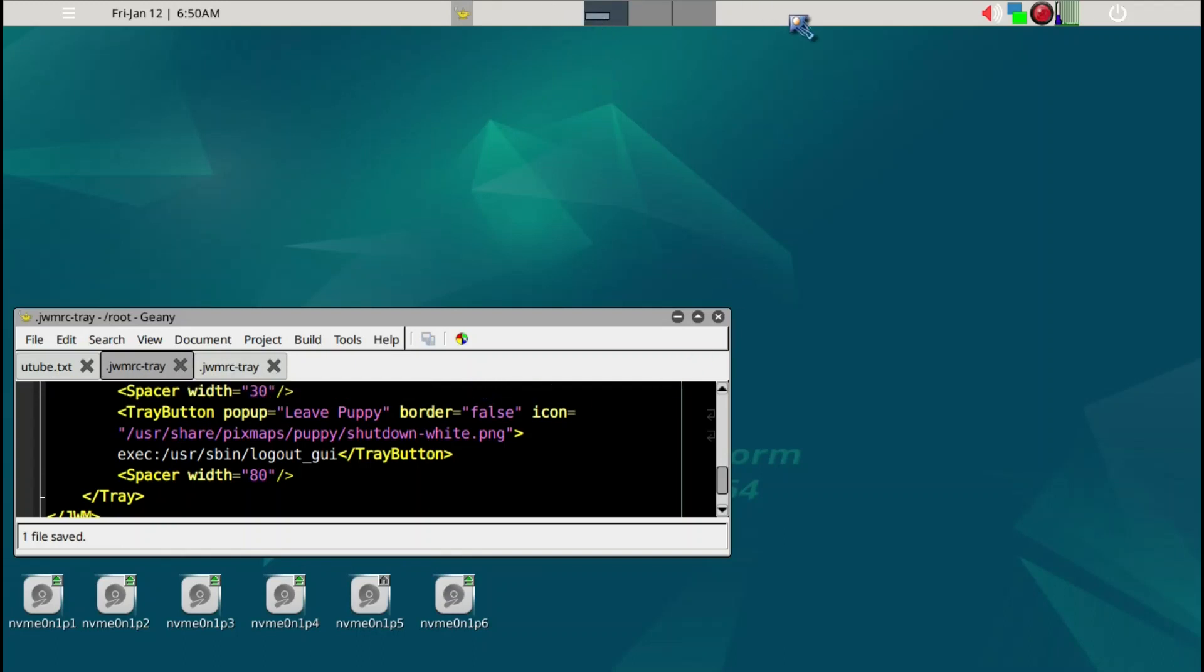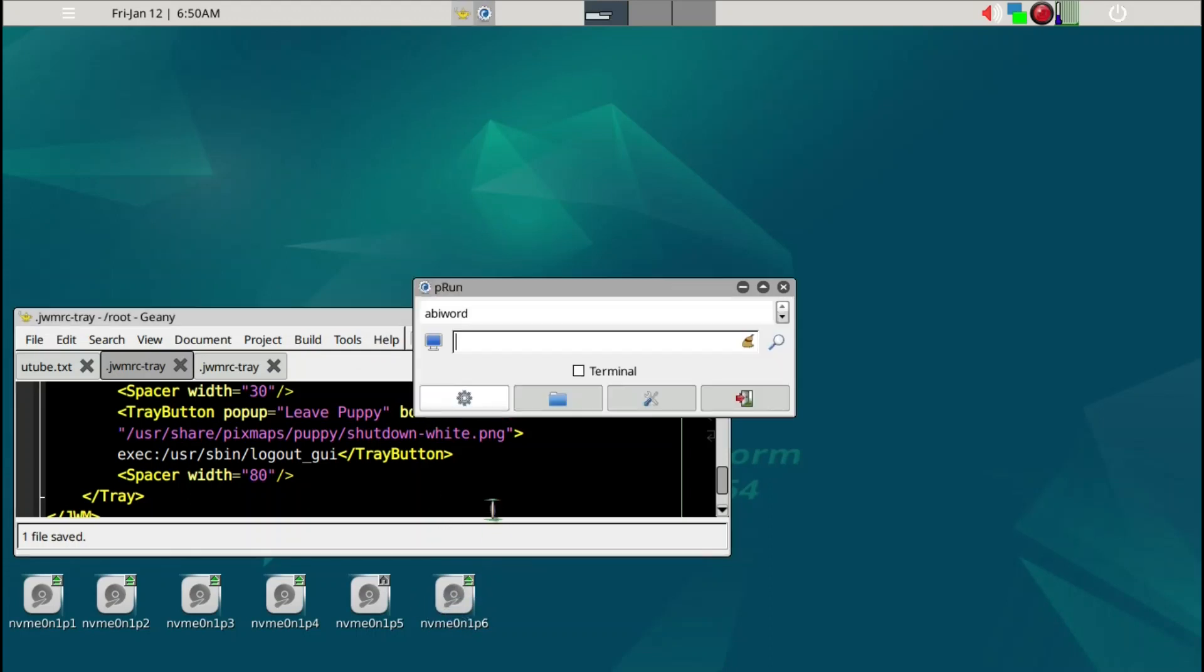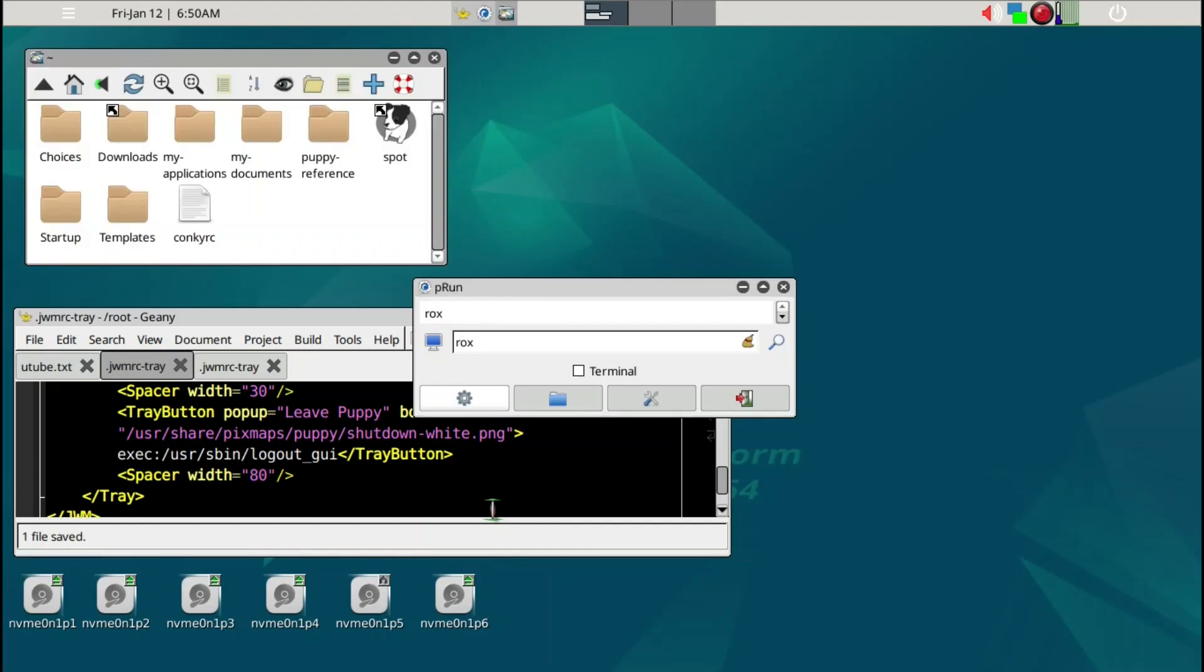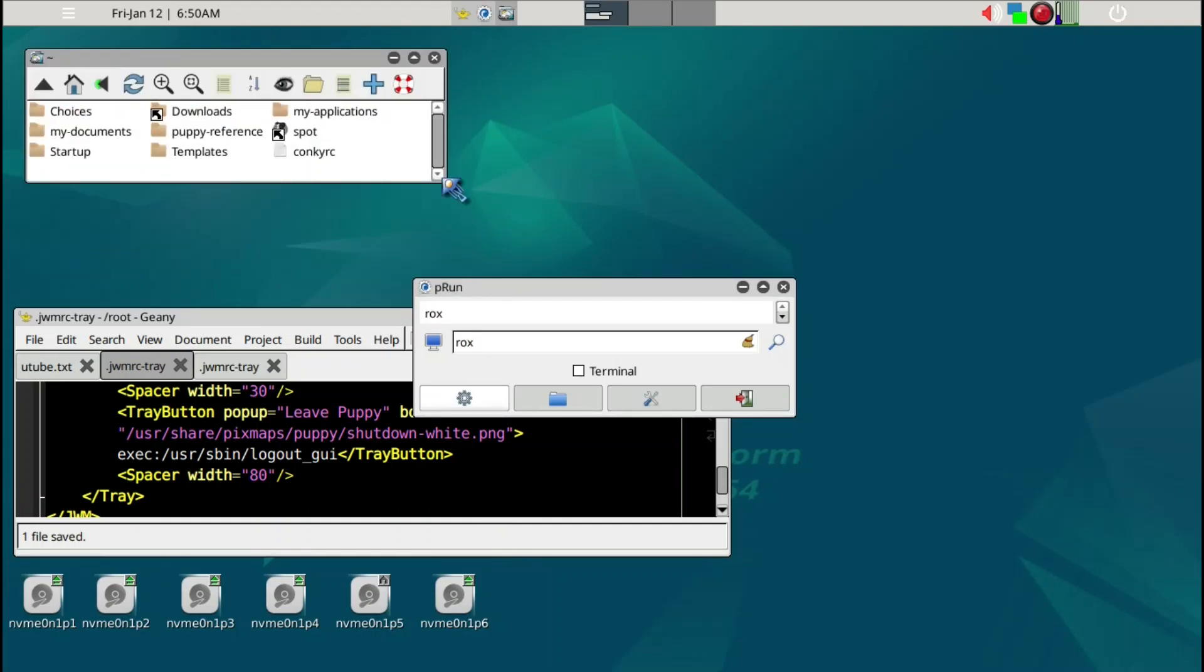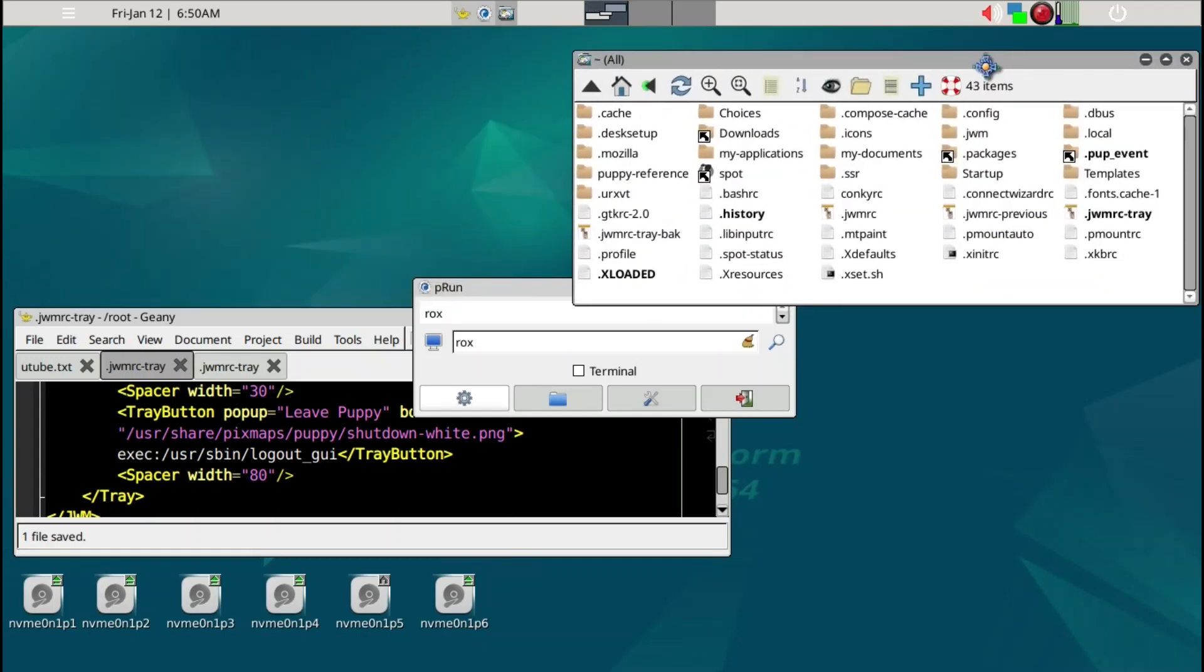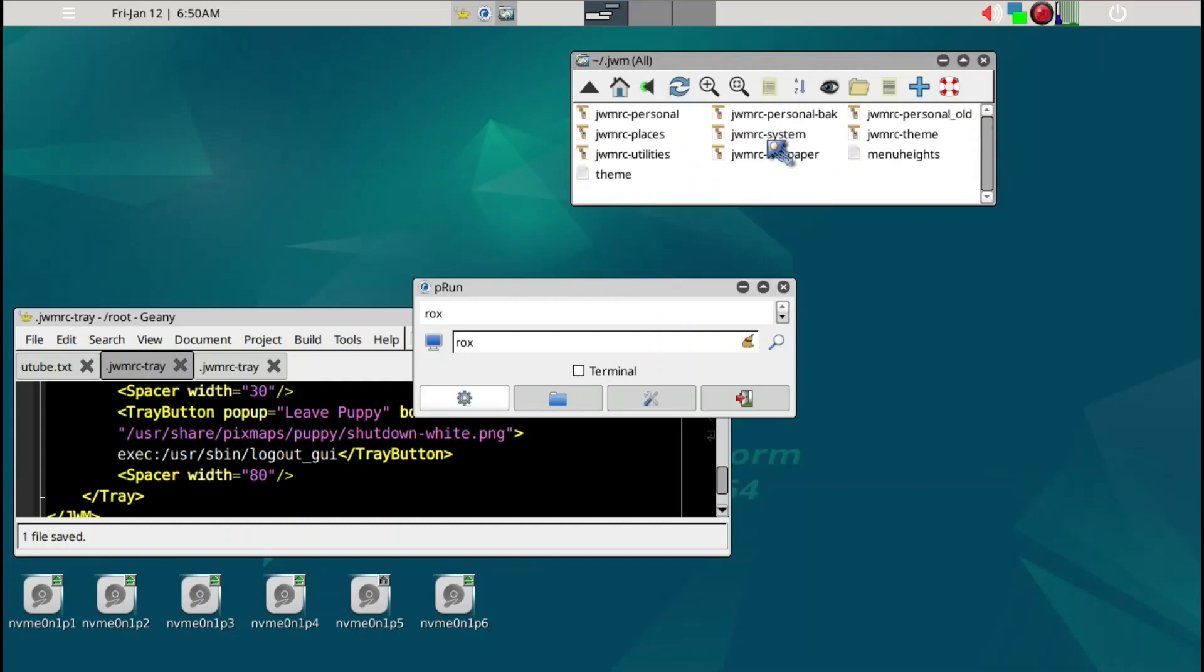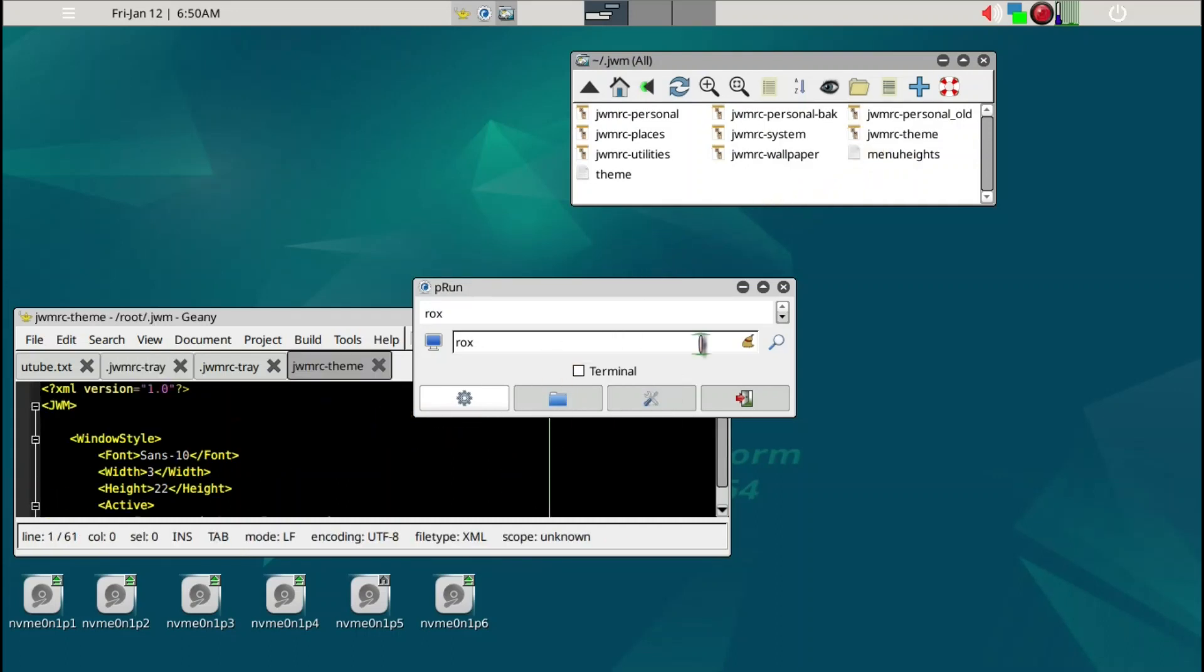Next, I want to show you how to change the theming of the tray. It's too white now. We can go ahead and open up ROX again, minus, this is root level, and then we're going to go into that .jwm folder and take a look at the jwmrc-theme file. We'll just drag it in here.